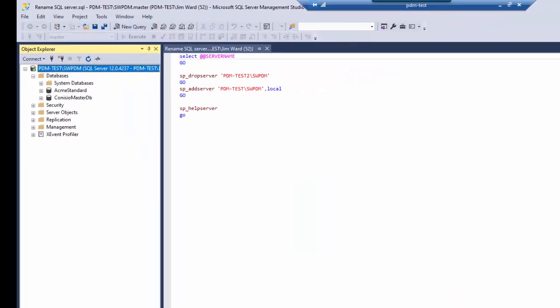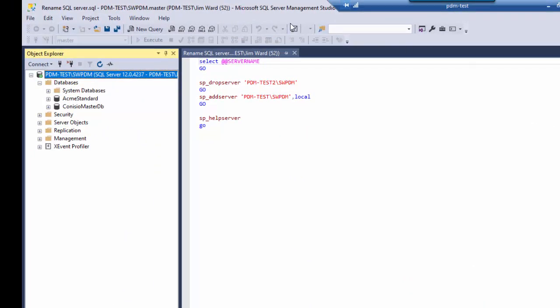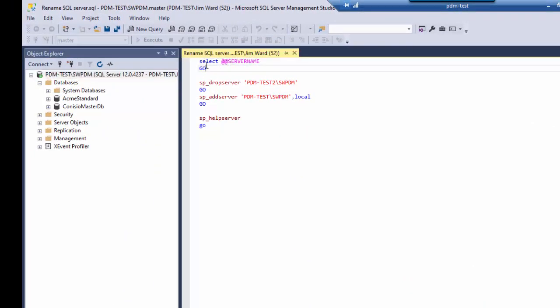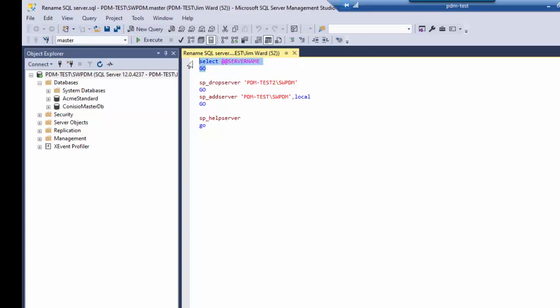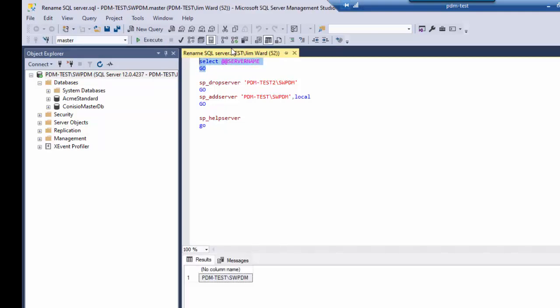I have restarted the SQL server and now I'm back on that same select SQL server name. So I will select that. Choose execute now. And notice now it comes back with the proper name.